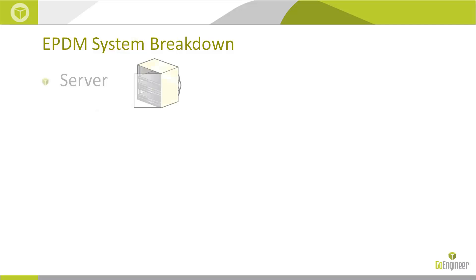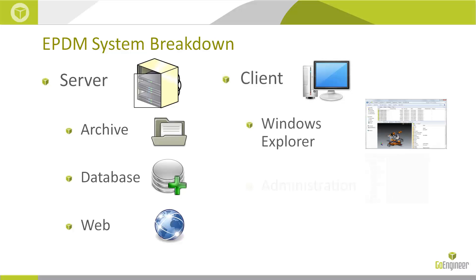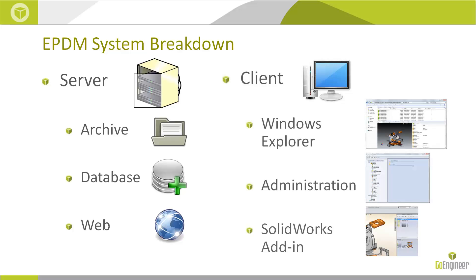Enterprise PDM consists of a server side, which includes an archive and database server, and a client side, which includes an administration tool, a Windows Explorer interface, and add-in tools for SOLIDWORKS and several other programs, including Microsoft Office.